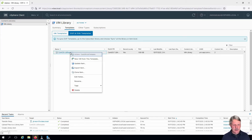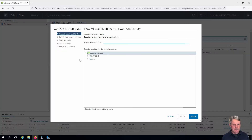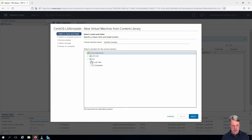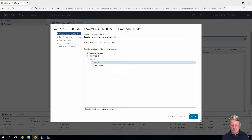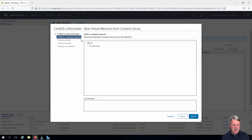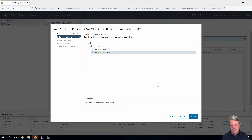I'm going to right-click and select new VM from this template. I'm going to give it a name, and this is going to get deployed to my labvms folder and will be deployed onto ESXi 02.